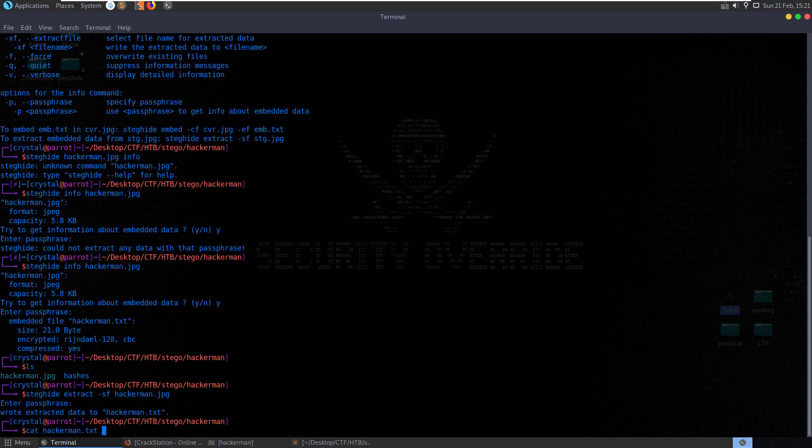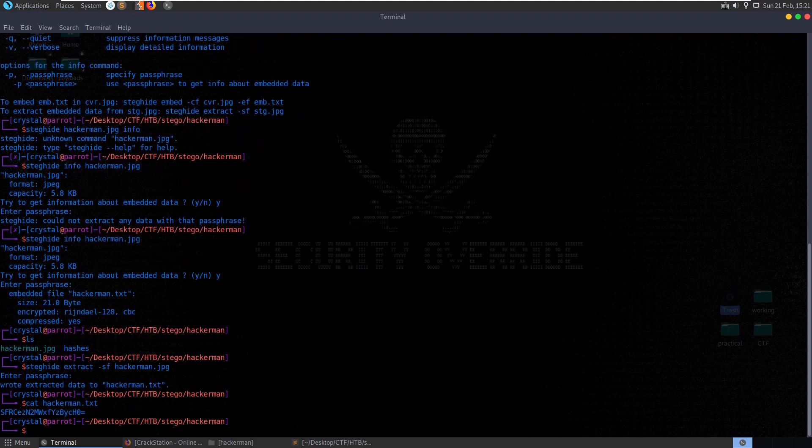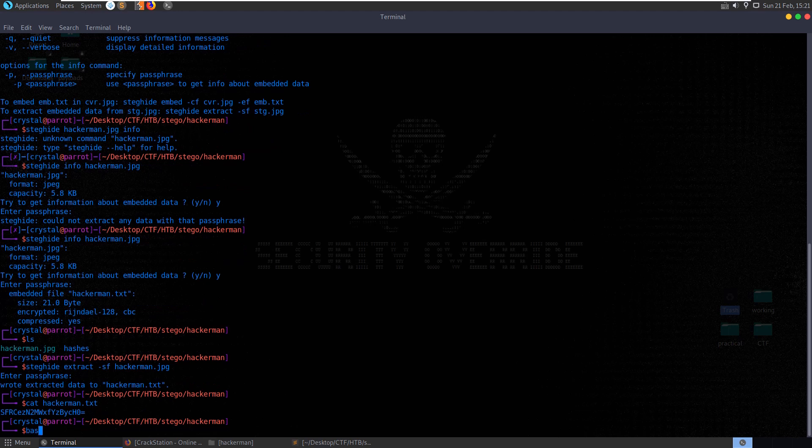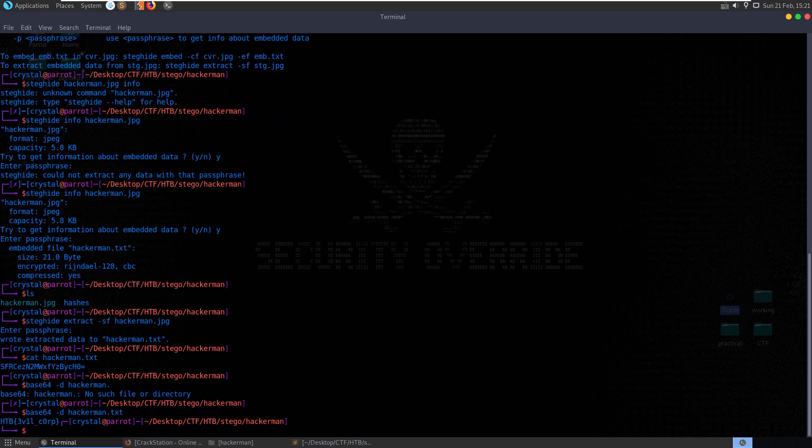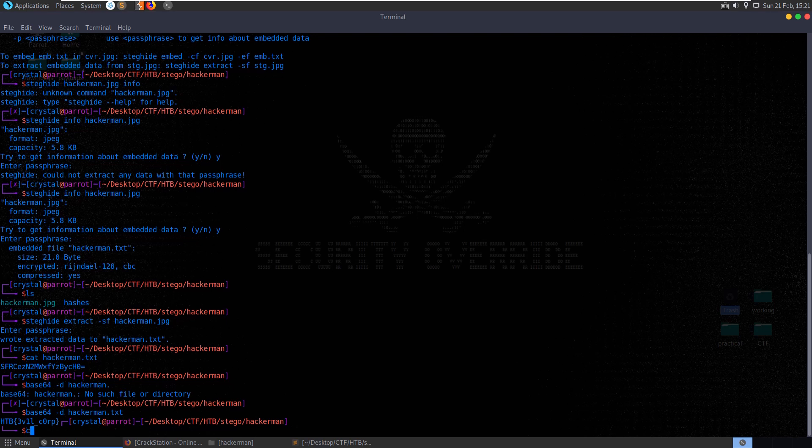So let's try and cat that out. And we've got a base64 encoded value. So let's do base64 dash d, hackerman.txt. And there we get our flag.